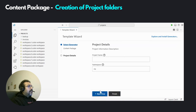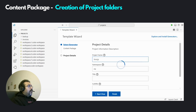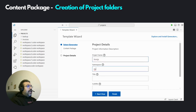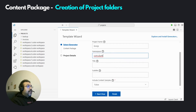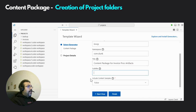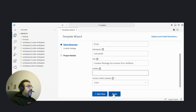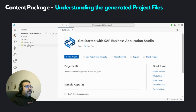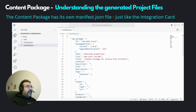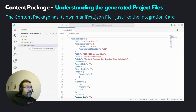Open up the template wizard and then scroll down to content package. Let's click on start and put in a project name. Keep in mind that the length of the project name, including the namespace, should not be longer than 20 characters. So let's try to keep it short and provide a namespace. I'm going to use the same namespace that I had used for my UI5 integration card, which is com.tunk. The subtitle is optional. Let's set include content samples to false and then click on finish. We get the project folder created for us. Notice there is a manifest.json file here as well.